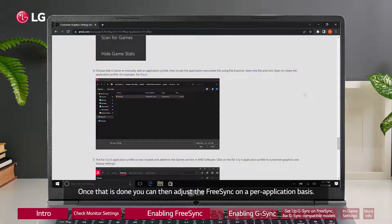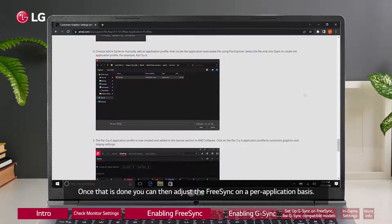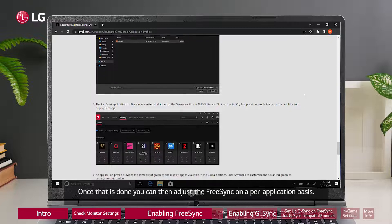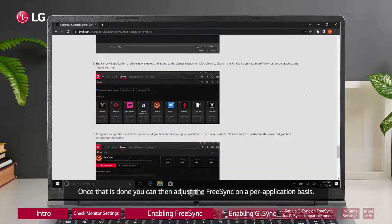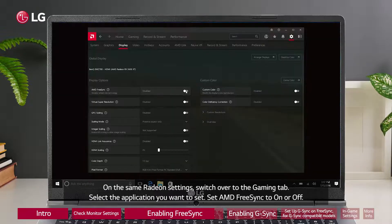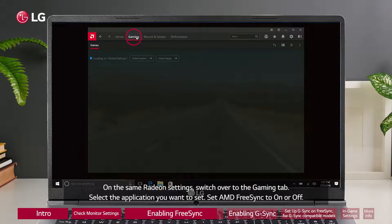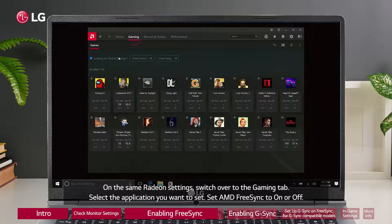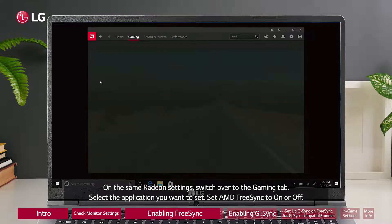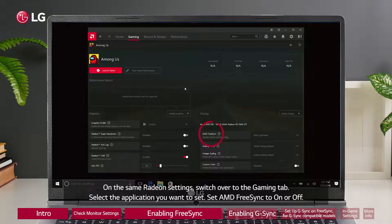Once that is done, you can then adjust FreeSync on a per-application basis. On the same Radeon settings, switch over to the Gaming tab. Select the application you want to set, then set AMD FreeSync to On or Off.